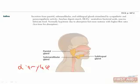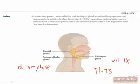Salivary secretion is stimulated by both sympathetic and parasympathetic activity. Sympathetic innervation comes from the superior cervical ganglion, T1 to T3, and parasympathetic innervation is from the facial and glossopharyngeal nerves. When there is a low flow rate of saliva, indicating not much parasympathetic stimulation, the salivary fluid is hypotonic. When the flow rate increases, the fluid is closer to isotonic because there isn't enough time for the salivary ducts to reabsorb sodium and chloride.